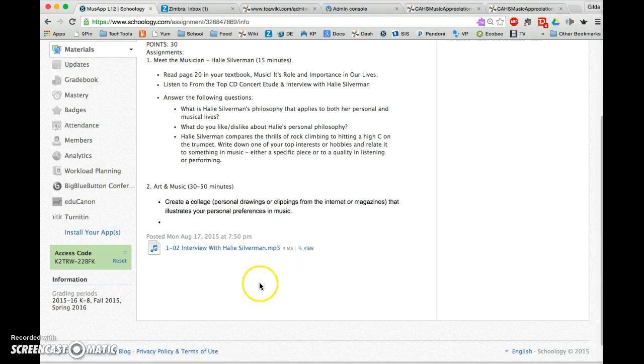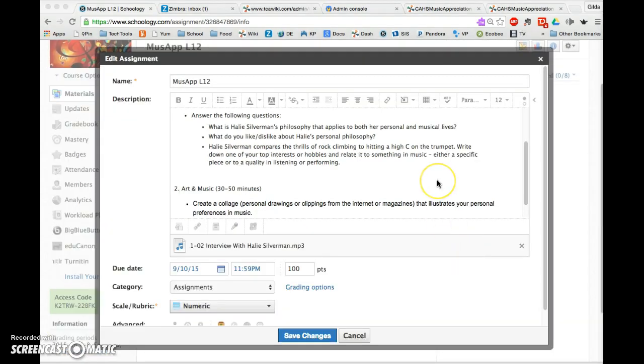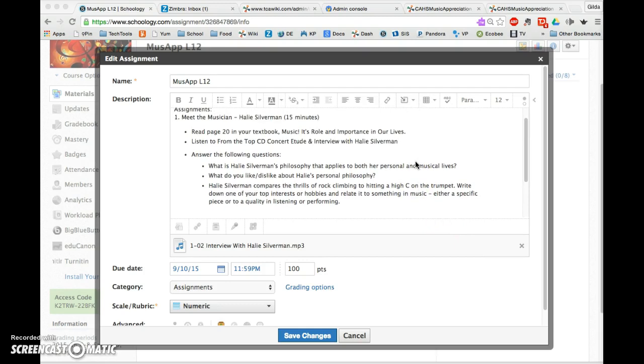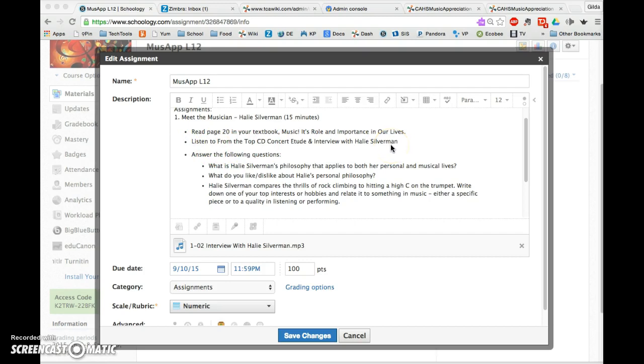A couple of final things to consider: make sure you edit the text that refers to the attachment. If you copied from the wiki, it may say something like 'click below to listen.' You'll want to change that to say the audio is attached to this lesson.